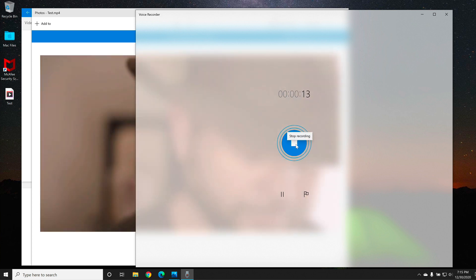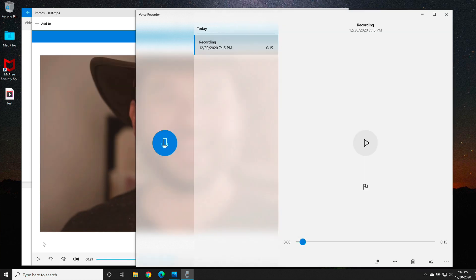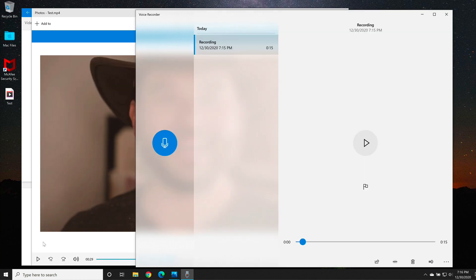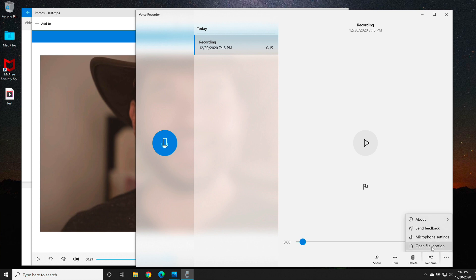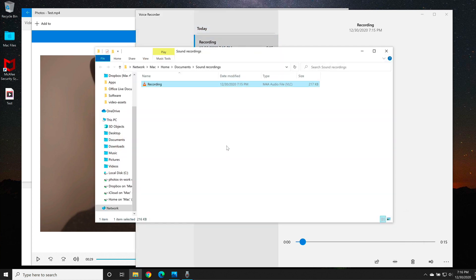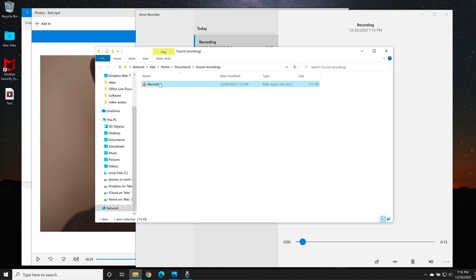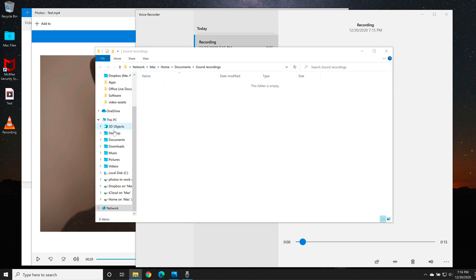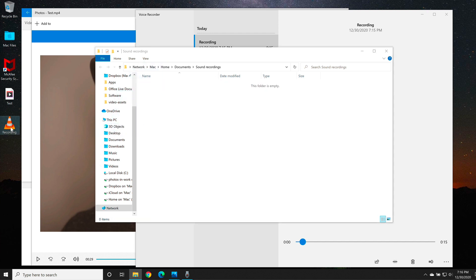When you're happy, select stop. Once you're finished with your recording, go to the three dots at the very bottom and then select open file location. That way you know where your recording is. Mine is under my network folder. I can grab this and drag this to my desktop. As you can see, the recording showed up on my desktop.